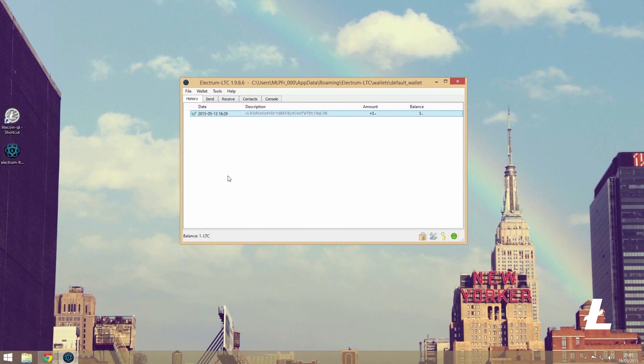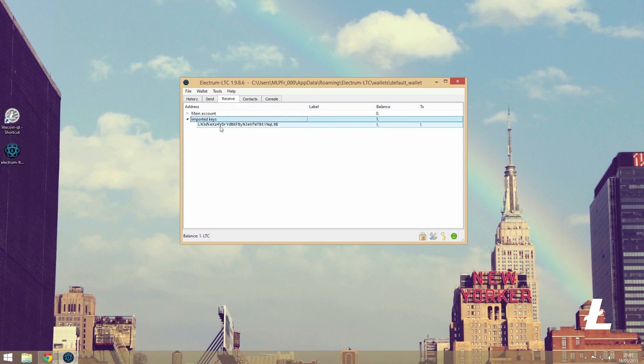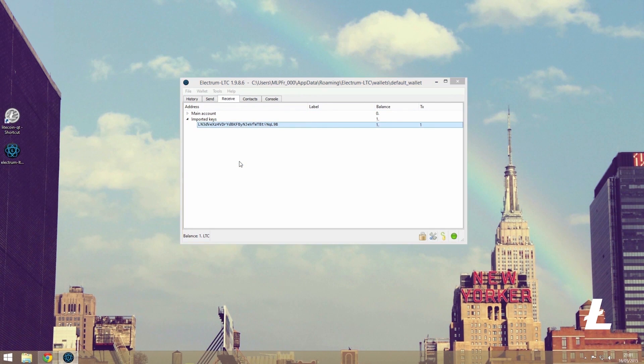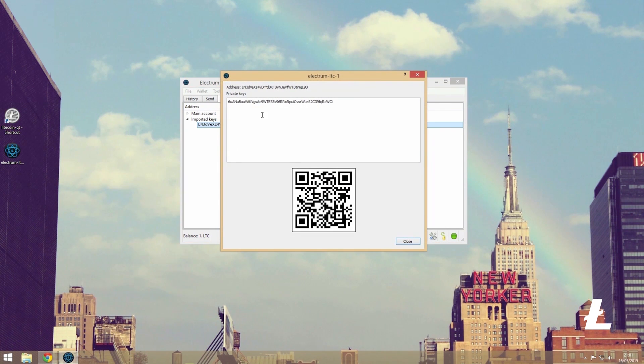As for exporting, that is just as easy. Right-click the address that you want to find the key of and select private key. Again, just enter the wallet passphrase and press enter, and there it is.